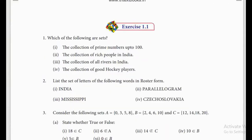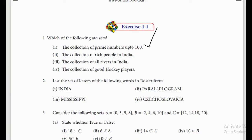Now come to Exercise 1.1. Just try to answer with me. Question 1: which of the following are sets? Remember — a set is a well-defined collection of objects. 'The collection of prime numbers up to 100' — is it a set? Yes, it is a set, because it is well-defined. They given the numbers — the number should be a prime number — so it is well-defined.